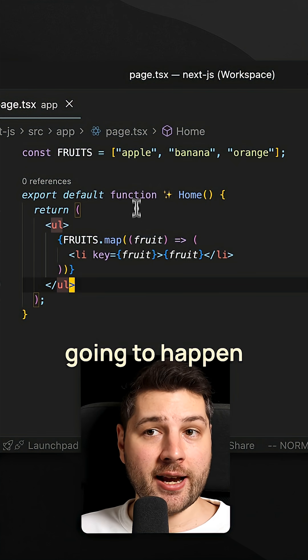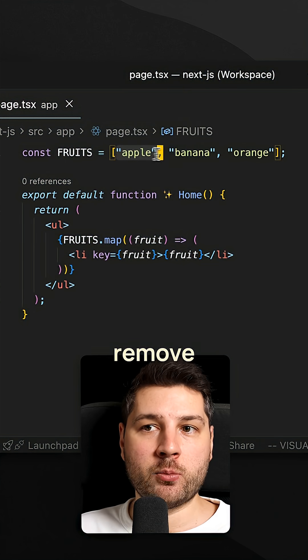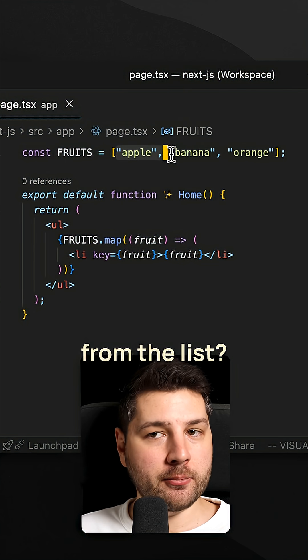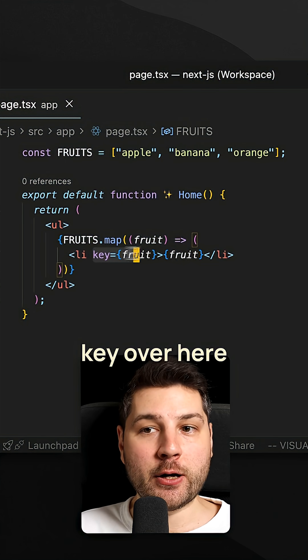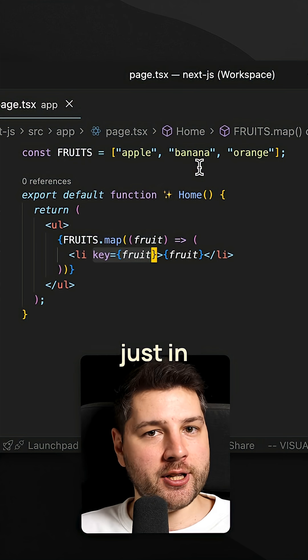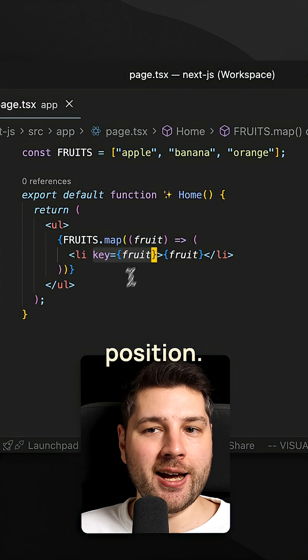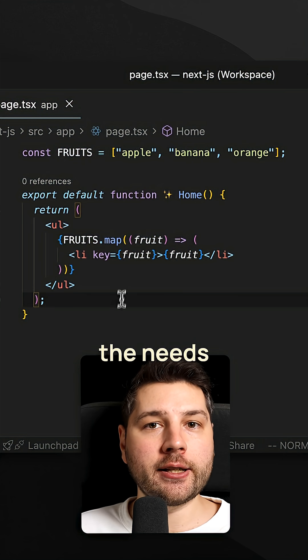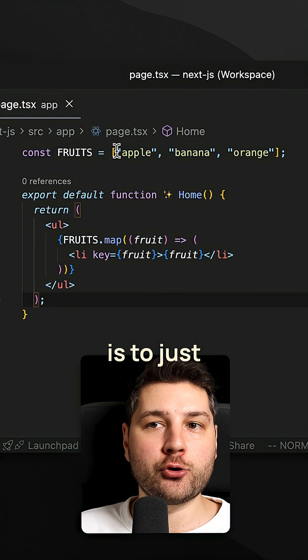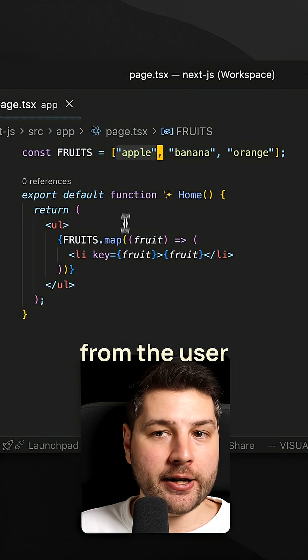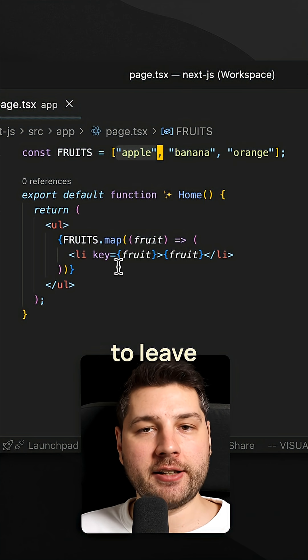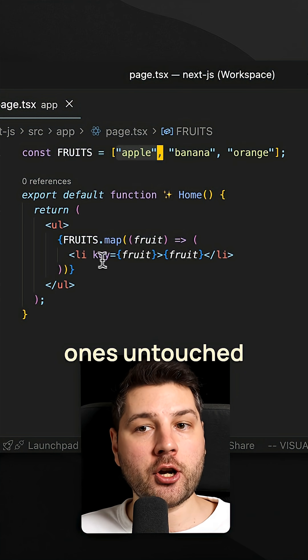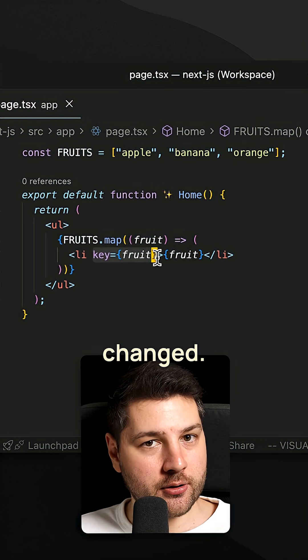Now what's going to happen if we, for example, remove apple from the list? Well, banana and orange will still have the same key because they haven't changed. They're just in a different position. And so React is going to know that all it needs to do is just remove this apple from the user interface. And that's it. It's going to leave the other ones untouched because their key hasn't changed.